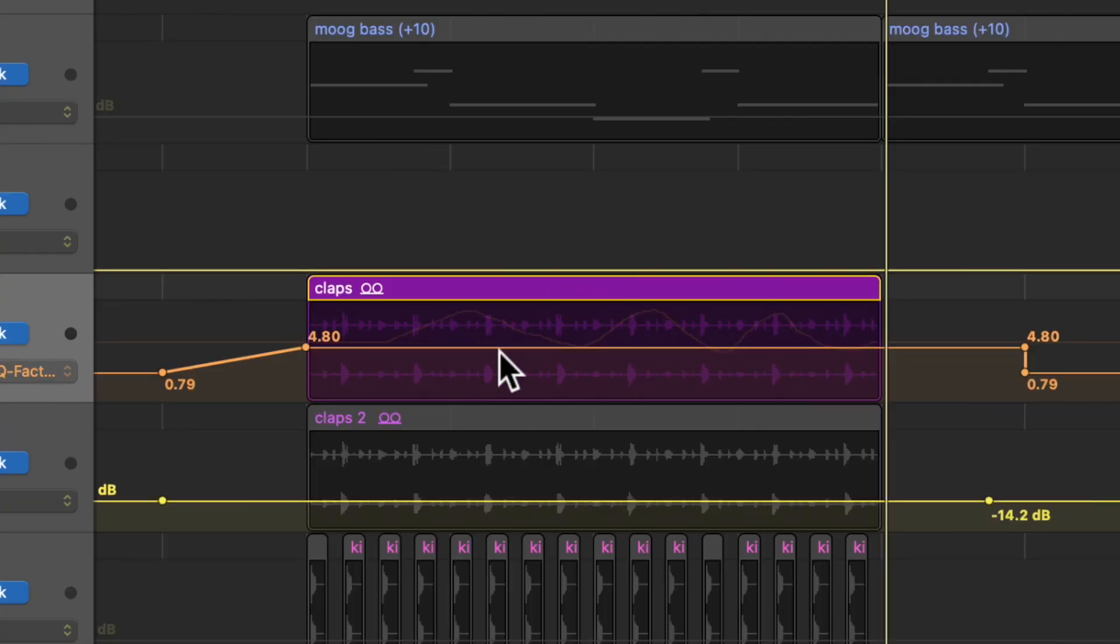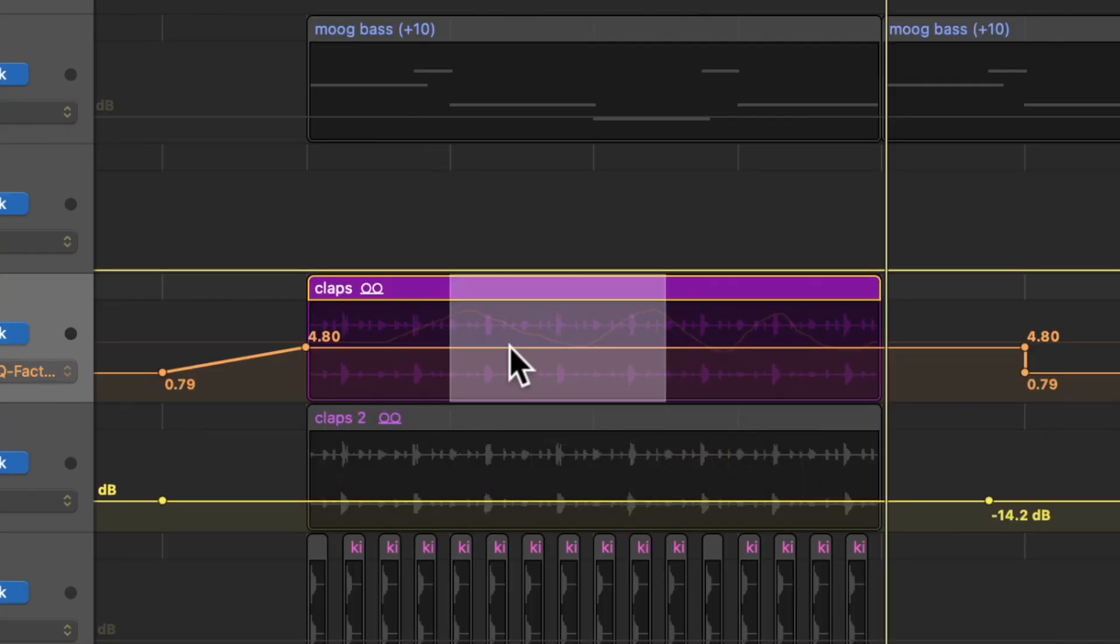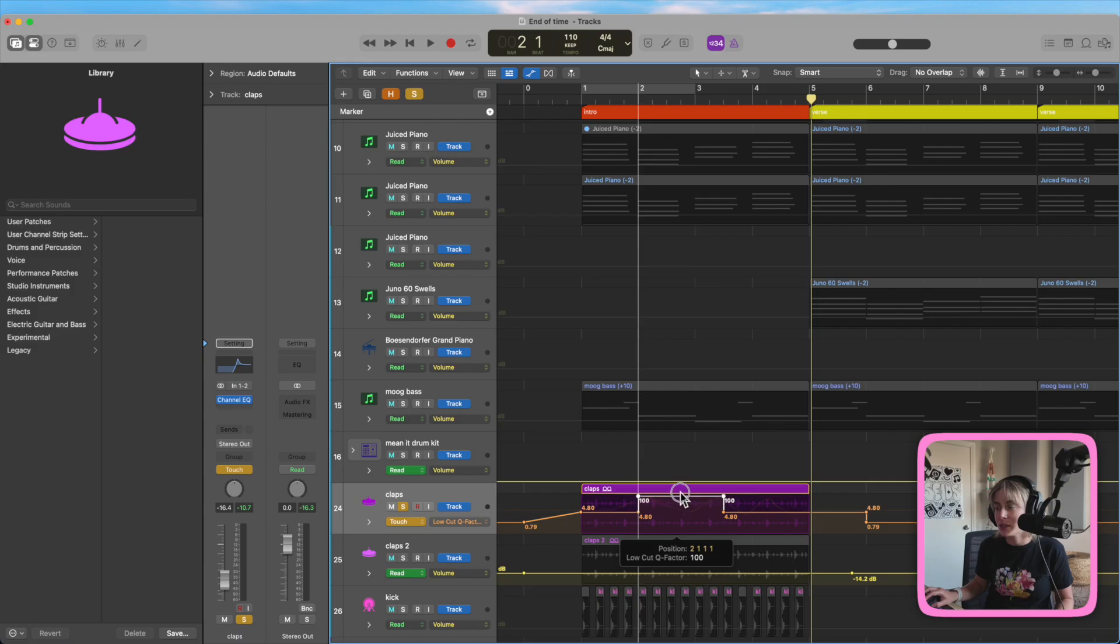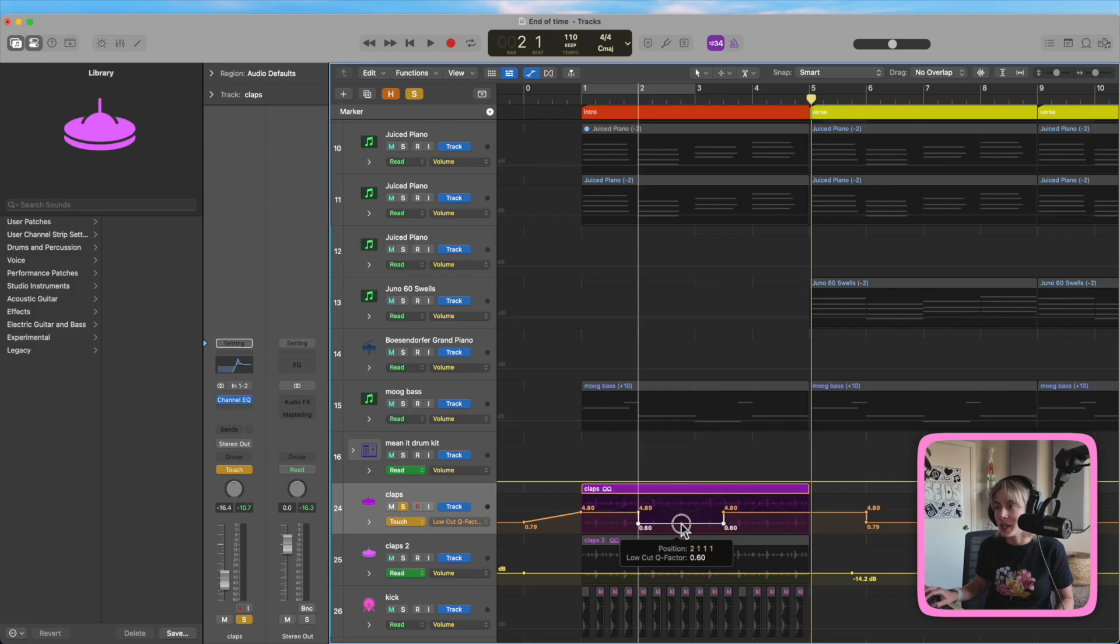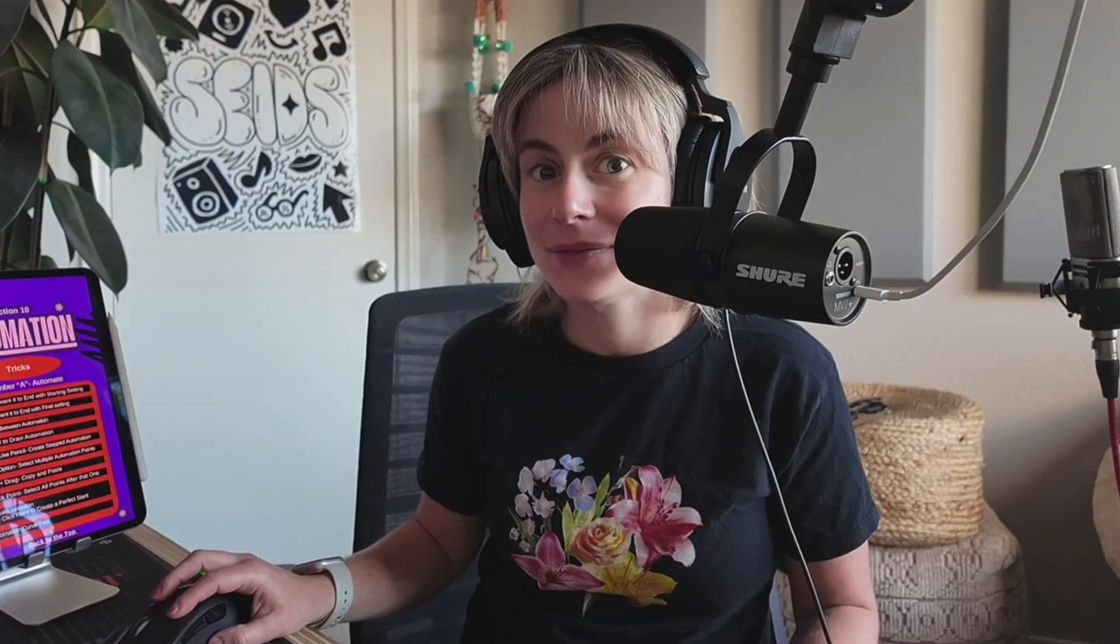Another cool trick that you can do is if you make a marquee selection and then double click, it will make two perfect points for you. See? Check it out. If you double click on one of the points, it will make it a perfect slant. How cool is that?